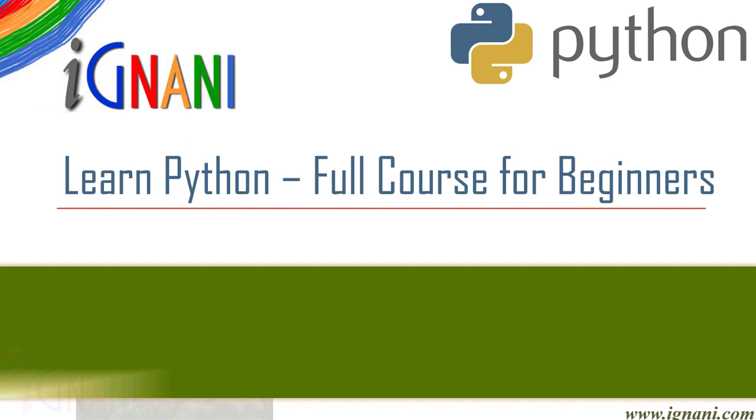Hello, welcome to this course Learn Python, a complete course for beginners from Aignani. Python is available on a wide variety of platforms including Windows, Linux, Mac, OS X, etc.